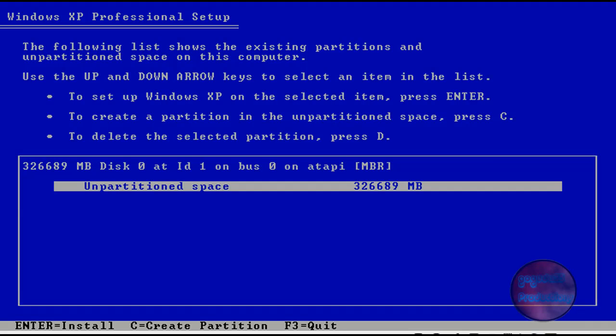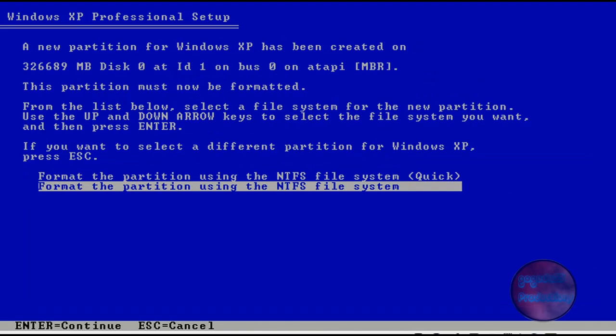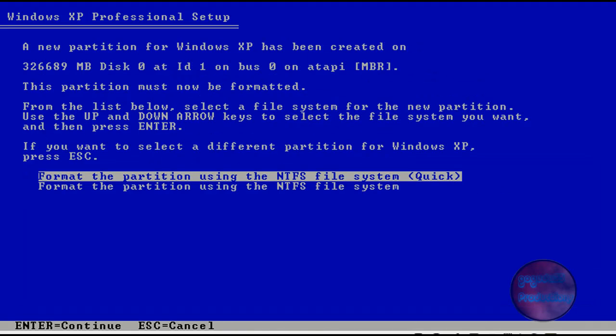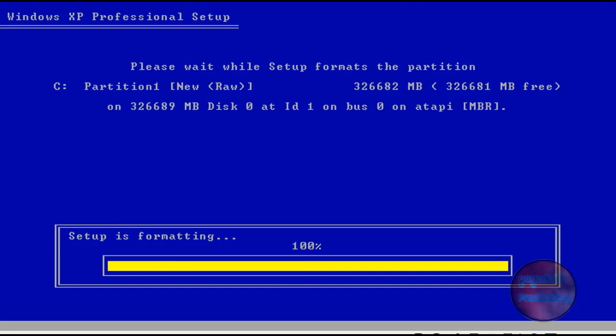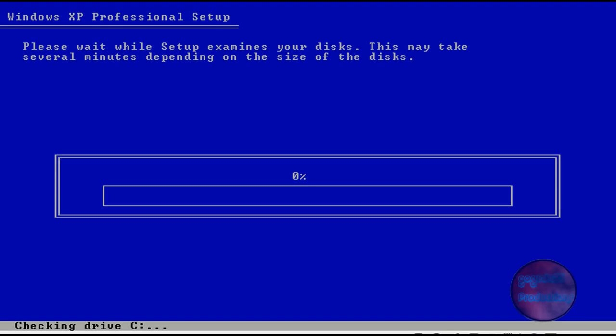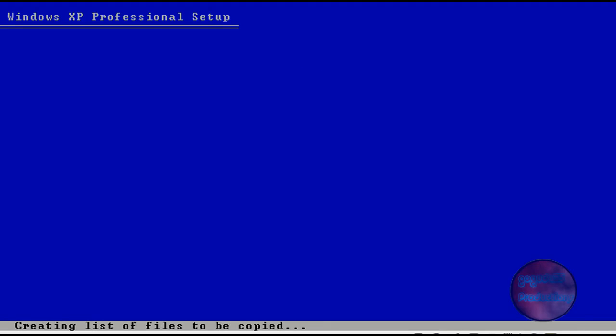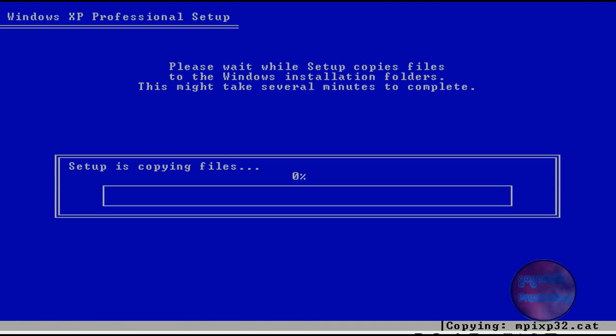It should say unpartitioned space, that should be the only thing in there unless you're doing a dual boot, which is risky. Now you're going to want to press enter and format the partition using the NTFS file system quick. You can choose the other one to format but not quick, but this one's a lot faster. If you have all the time, I would recommend the other one.